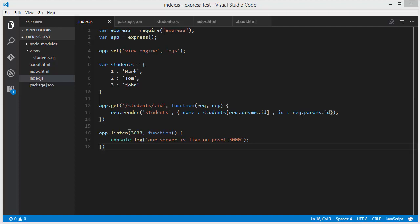Hello guys, welcome to the next video on the Node.js tutorial for beginners. In the last video we saw how we can use EJS with Express and Node.js. Now in this video I'm going to give you some more information about EJS and show you how we can use control flows with the EJS templating engine.